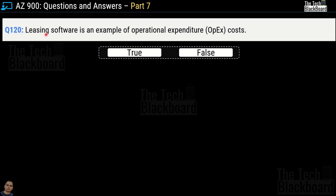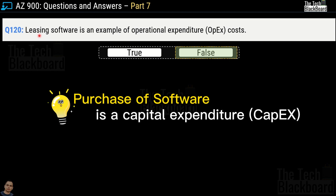Question number 120: Leasing software is an example of operational expenditure cost — true or false? This is actually a true statement, as leasing is an ongoing/recurring cost. However, pay attention: if Microsoft changes the wording from leasing to purchasing software, that becomes a one-time cost and is categorized as a capital expenditure (CapEx). Leasing = OpEx; purchasing = CapEx.